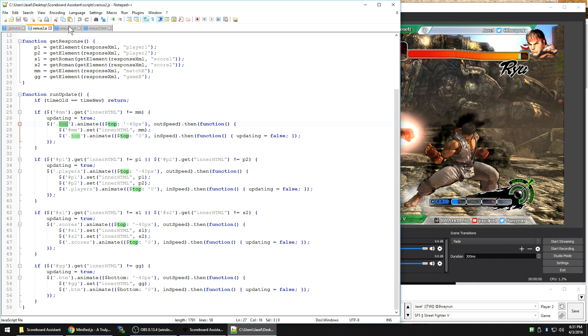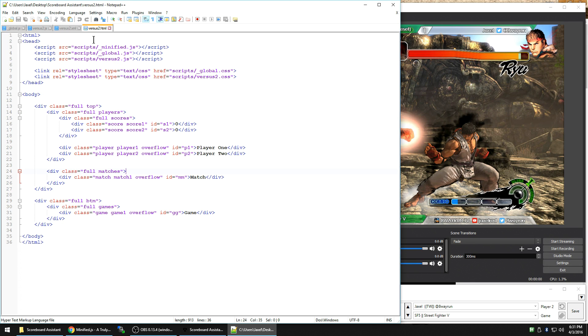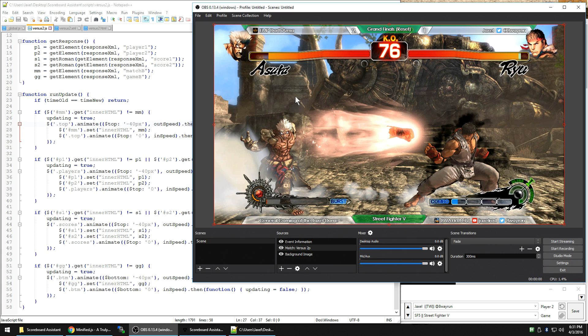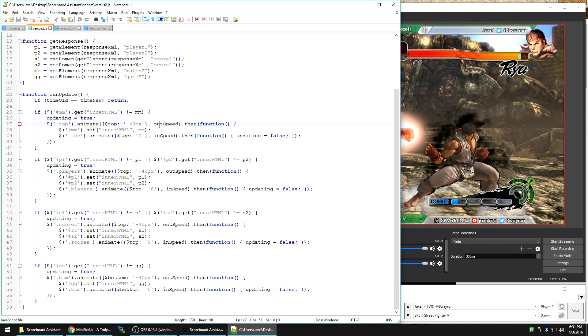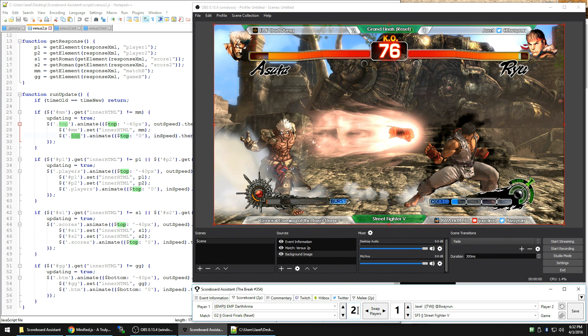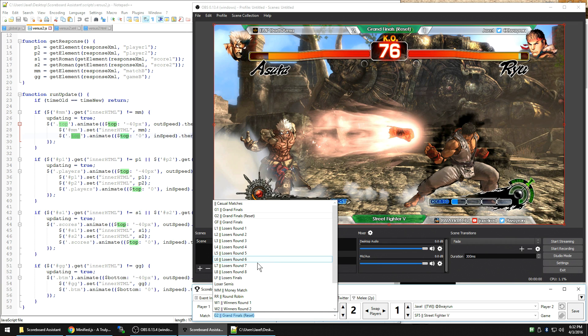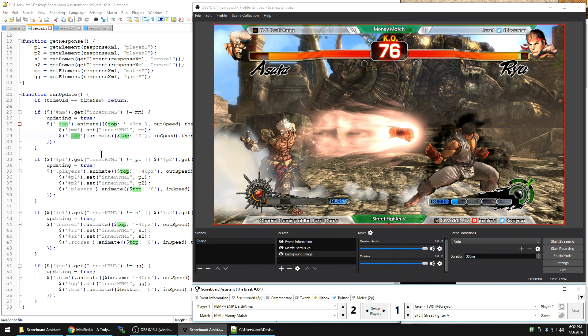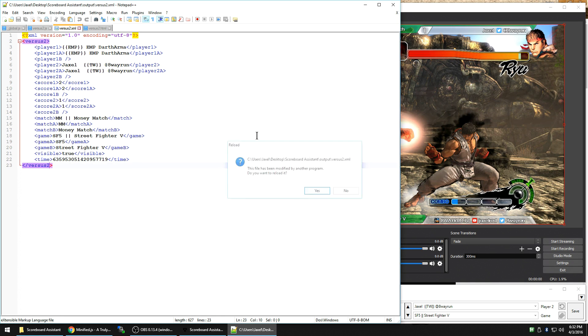But anyways, if that happens, take the entire top bar, which I have defined right here in the HTML. Take the entire top bar, move it negative 40 pixels from the top, which means it's going to move it off the screen at the outspeed of half a second. And then set the contents of the text as the new match name and then animate the top bar back down to the top at zero pixels, which is right at the top of the screen. And then say we're done updating. So let's do that match name. Let's say this is a money match. You'll see the entire top bar go up. And then the entire top bar comes back down.